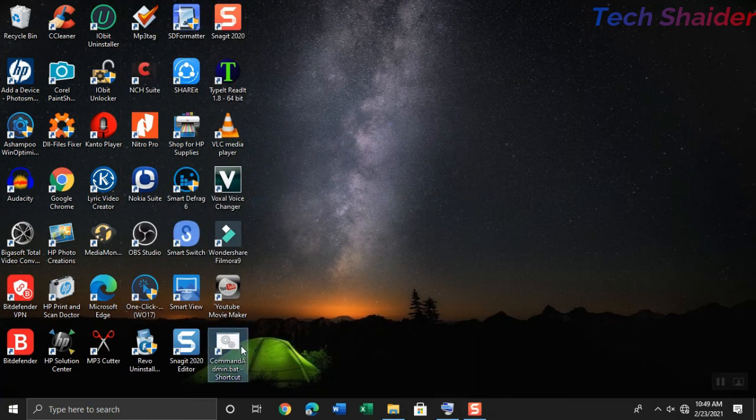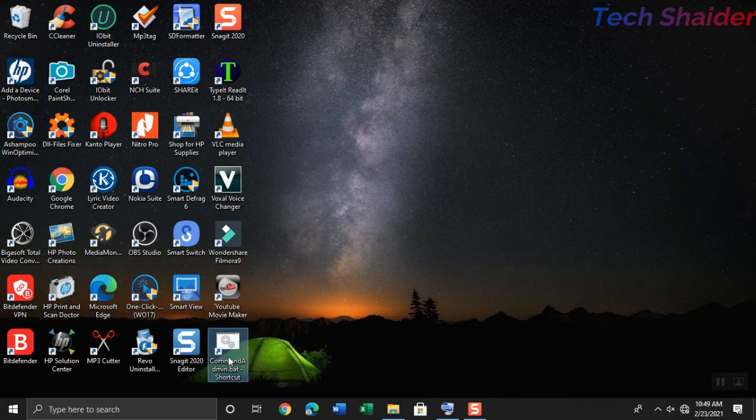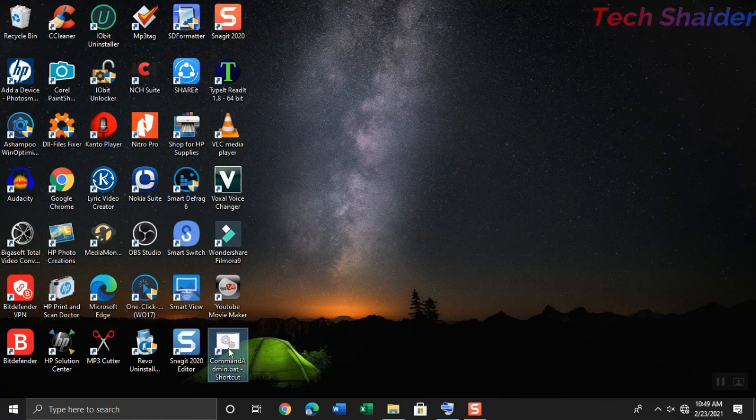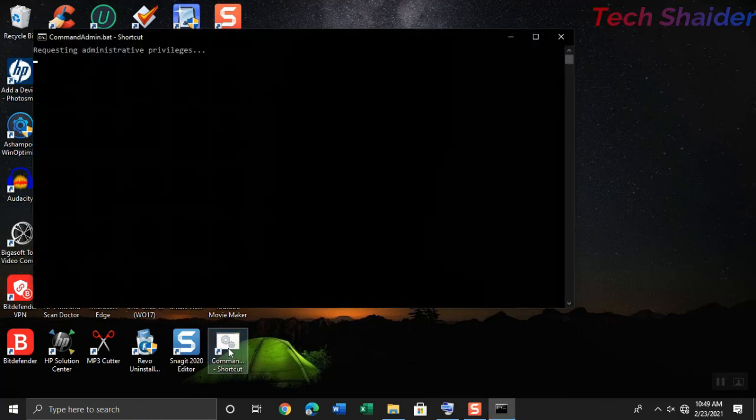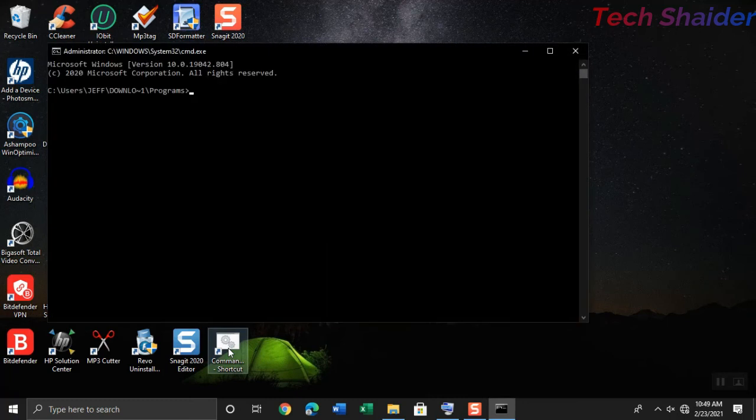Then double click the command admin dot bat link to execute or run. Voila! The command prompt appears instantly and runs with administrative privilege.